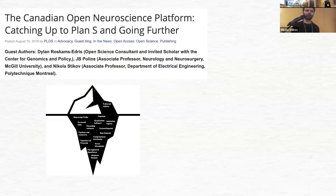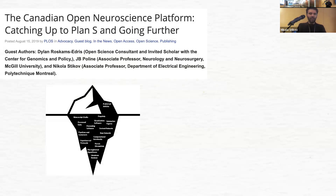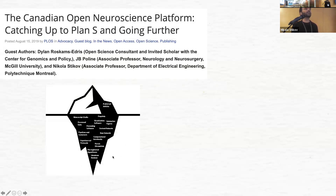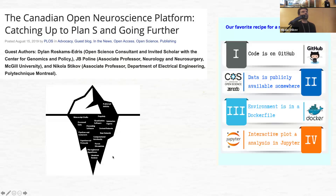Now we come to the dissemination part. As much as this is about QMRI, I really have to talk about publishing — partly because it's the battle I've chosen to fight in the last five or six years. We wrote a blog post in PLOS in 2017–2018 about the Canadian Open Neuroscience Platform catching up to Plan S and going further. In it, we spoke about the published article being just the tip of the iceberg, and presented a recipe for reproducible analysis: put your code on GitHub, make the data publicly available, containerize the environment, and create interactive plots and analysis using Jupyter Notebooks. We called that NeuroLibre.